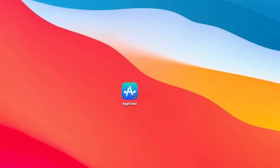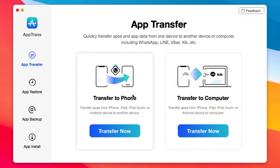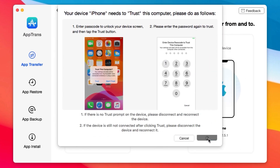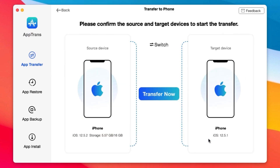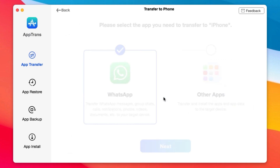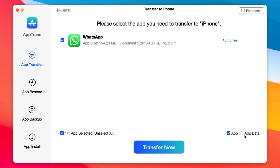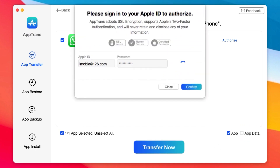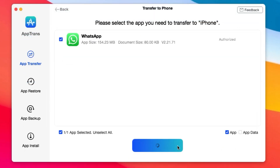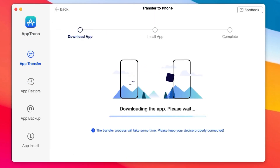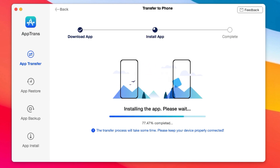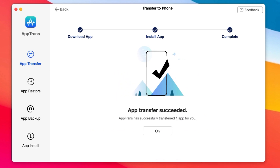This video is brought to you by AppTrend. AppTrend allows you to quickly transfer apps and app data from iPhone to iPhone, or from iPhone to PC. You can transfer app data including WhatsApp, Line, Viber, and many more. You also have the ability to restore backup data or back up data from your iPhone to your computer, and you can even install apps onto your iOS devices. If you want to transfer data from iPhone to Android, you can upgrade AppTrend — more information can be found from the link in my video description.